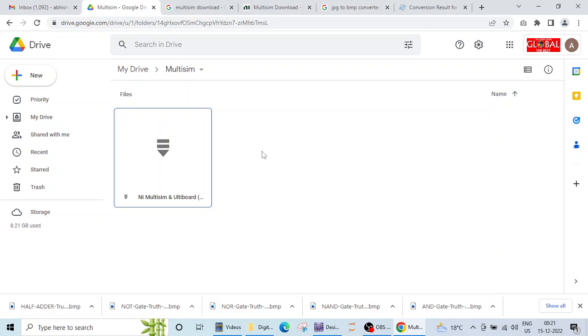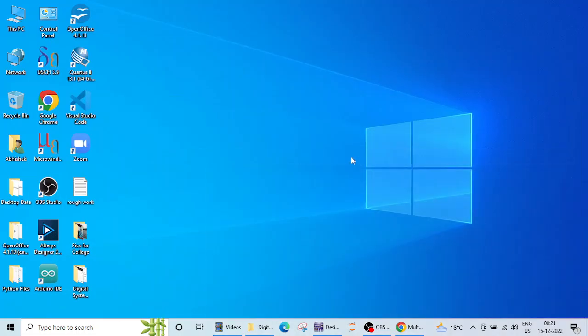So I will not go deep into the installation process, you can download it from here and just click next, next, next and it will get installed. I will jump on to the designing part now.